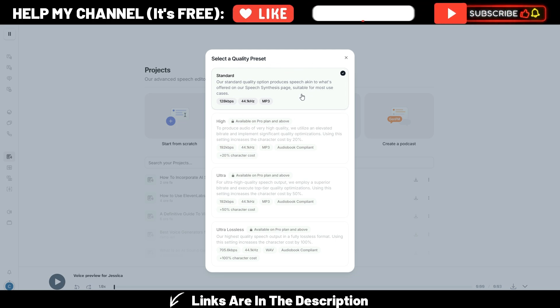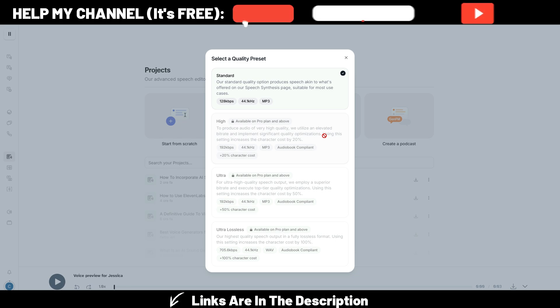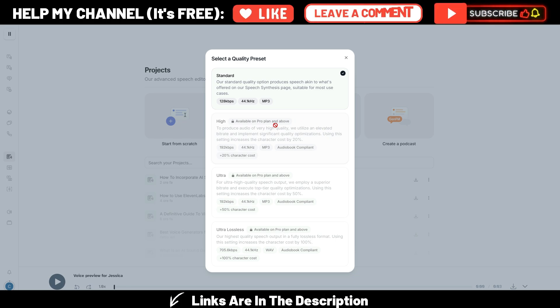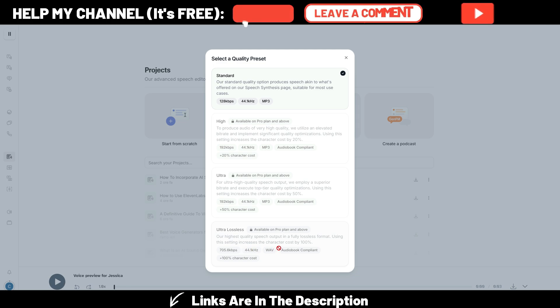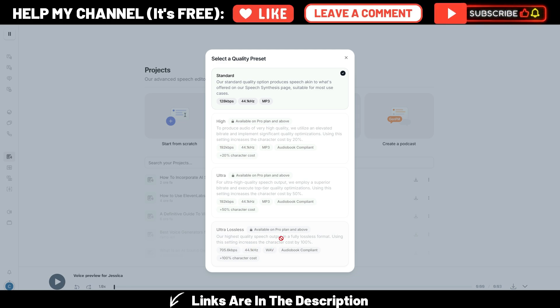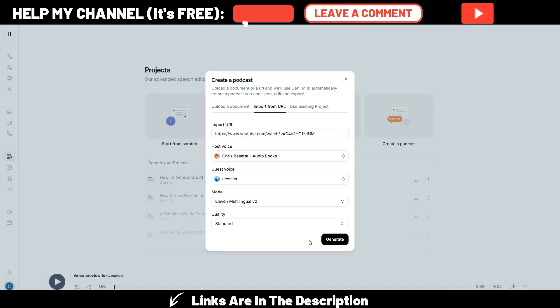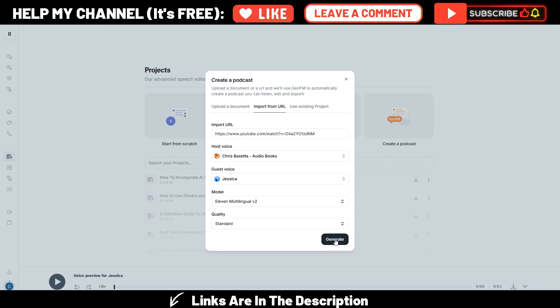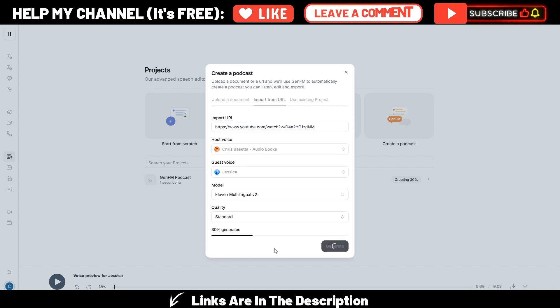And in this case, it's an MP3 128 kilobytes per second. If you want higher quality, you need to have a pro plan and you can go to ultra lossless quality. This is even more interesting if you are a professional and you need really high quality. Okay, so next step, it's just to generate with this button and wait.